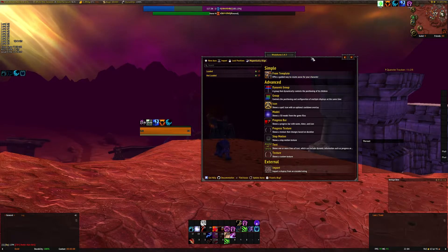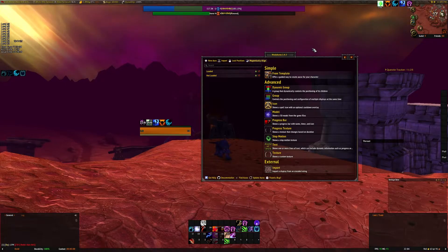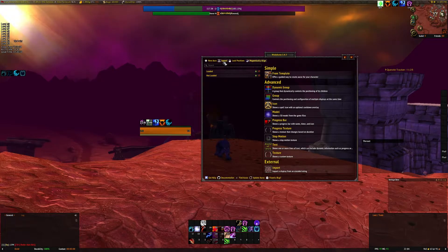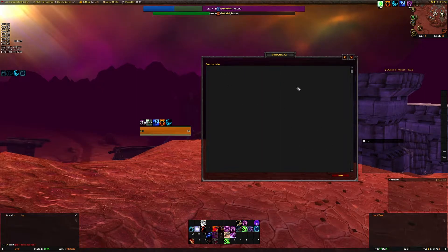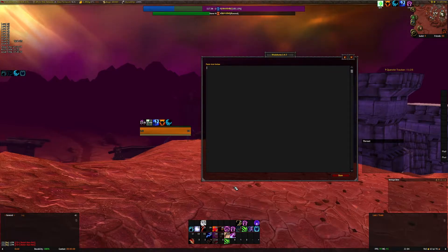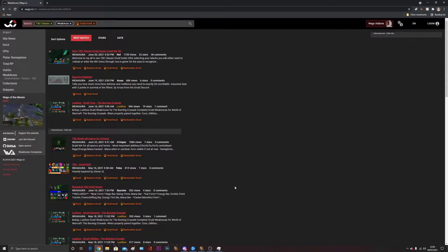The simple method is importing a Weak Aura that someone else has already designed and made. You're going to see this import button up here - it's as simple as clicking on it, getting this box, pasting in the code someone else has given you, clicking done, and it is done. We're going to give you an example of that by going to a website I've already got loaded.